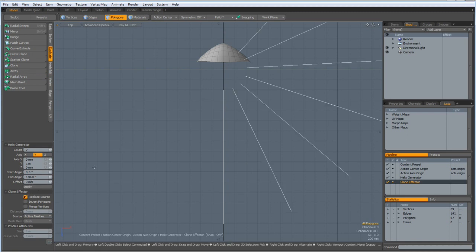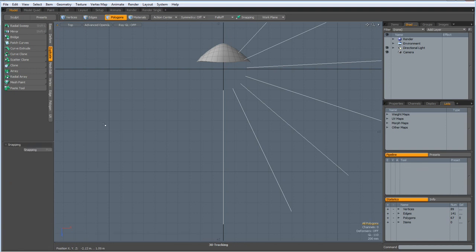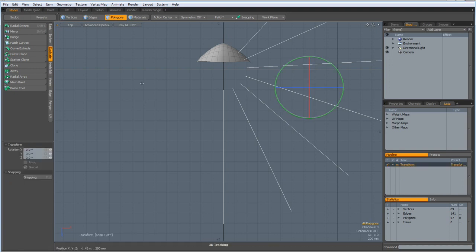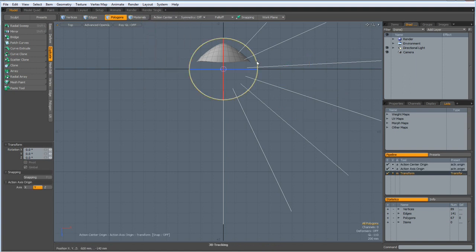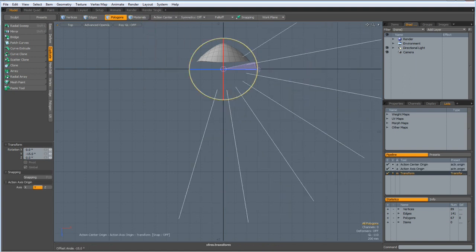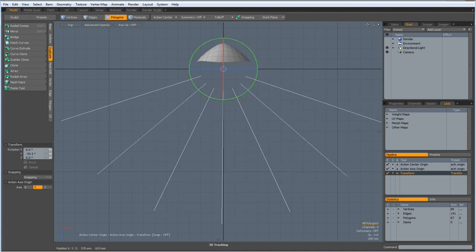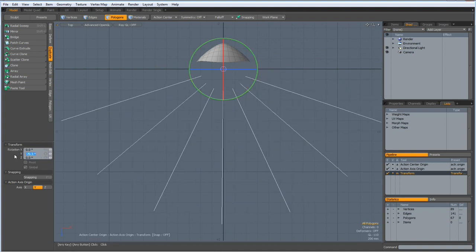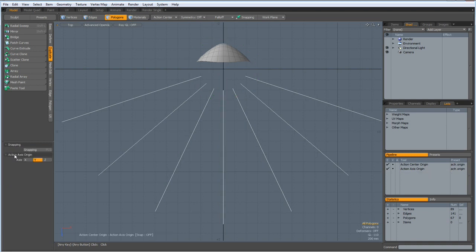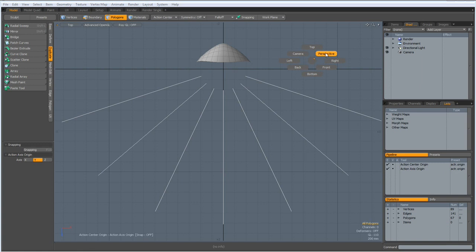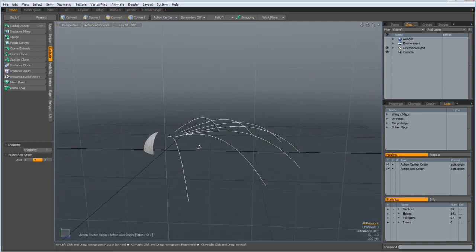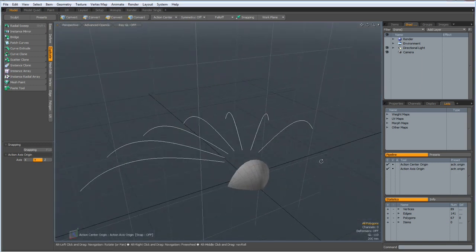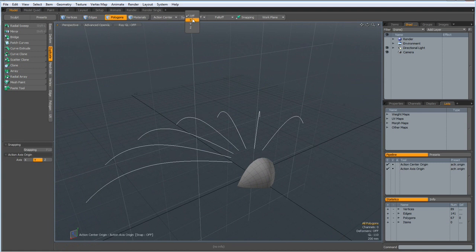Then drop the tool, drop the helix generator, hit the E key, but action center is still origin. Then I rotate it to about here. So, minus 70 degrees. Drop the tool.